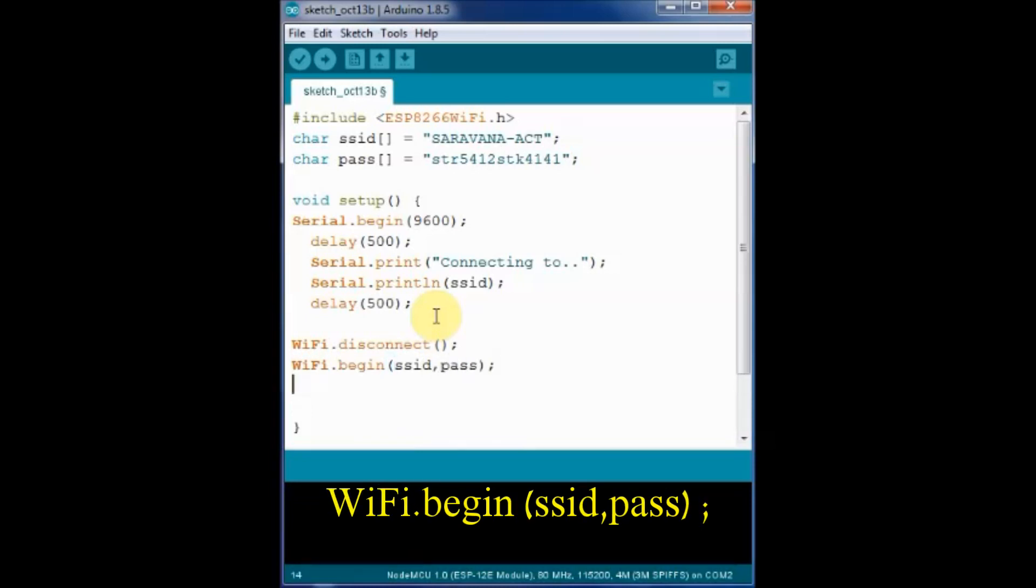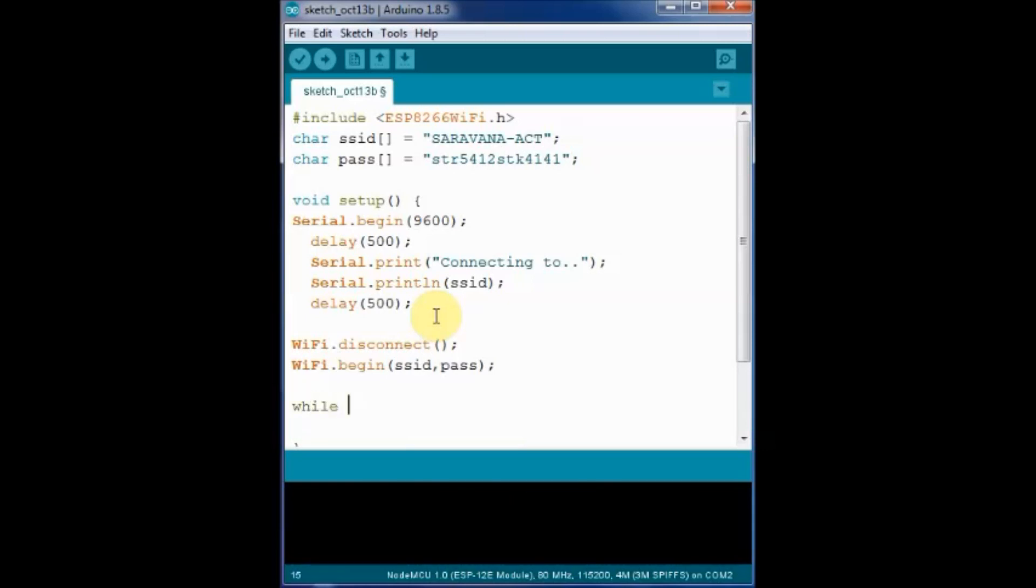And then we wait until connection is established. We use while statement for this and we look at the return value of WiFi.status function.